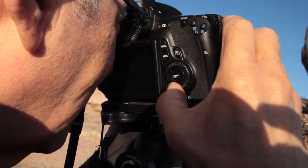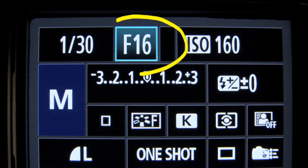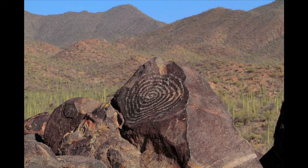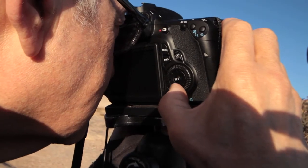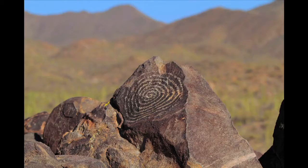To achieve a greater depth of field, set your f-stop to a higher number such as f16, where both your foreground and background are in focus. Set your f-stop to a lower number such as f2.8, and you will get a much shallower depth of field, making the background out of focus — and a more pleasing photo, in my opinion.